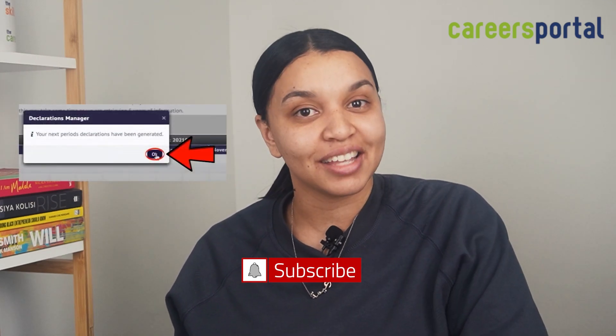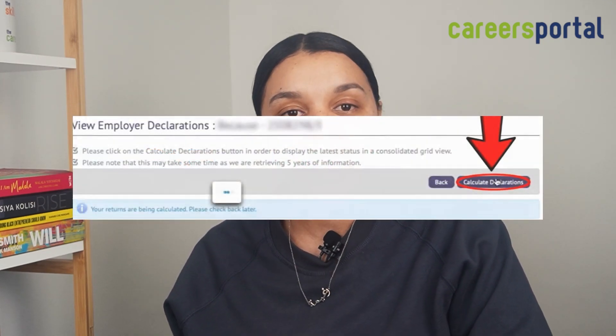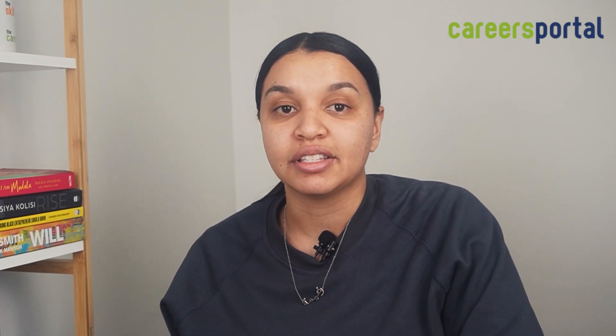The last step is to click on Calculate Declarations and then that's it. If your declaration grid turns green, it means that your declaration has been successfully submitted. However, a red declaration grid means that there's an issue with your UIF declaration.